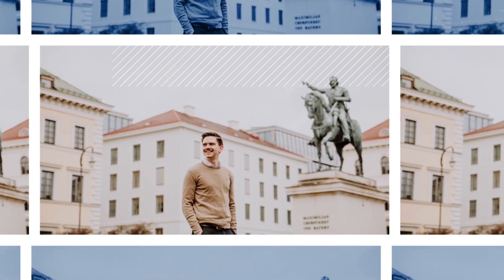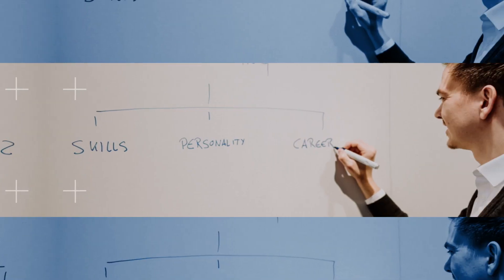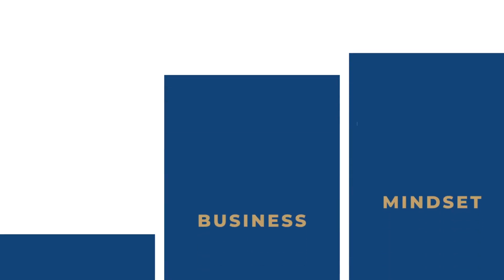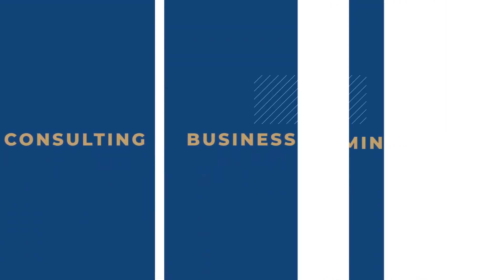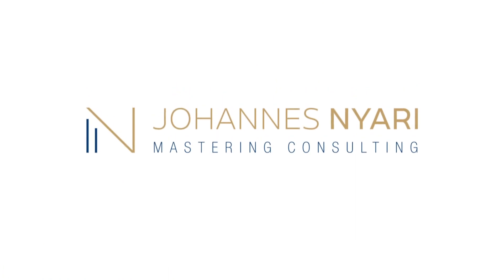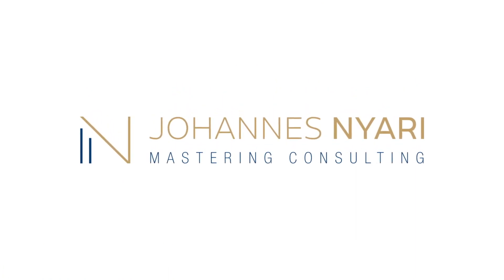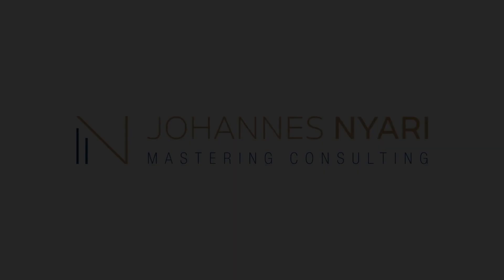What are the essential Excel skills for management consultants? Hi everyone, my name is Johannes and welcome to this channel, welcome to Mastering Consulting.